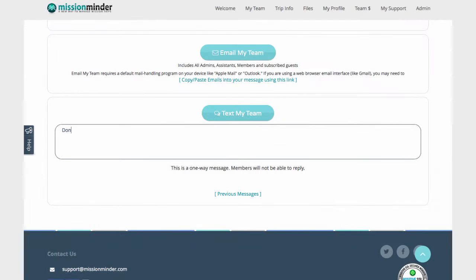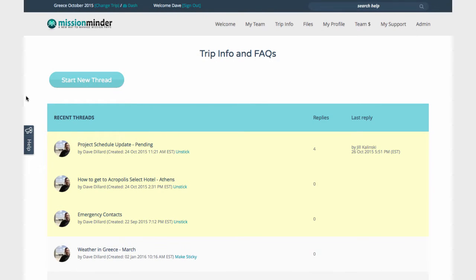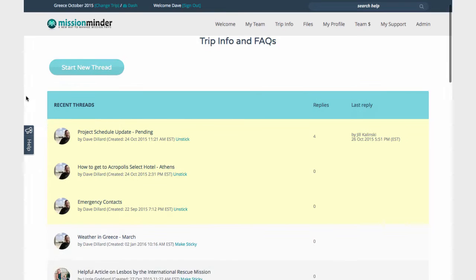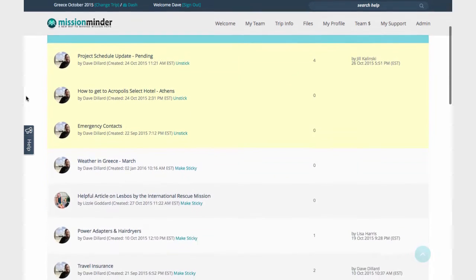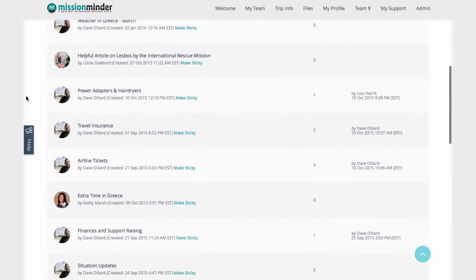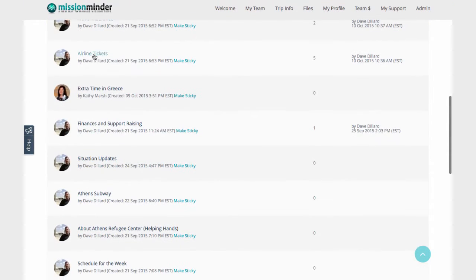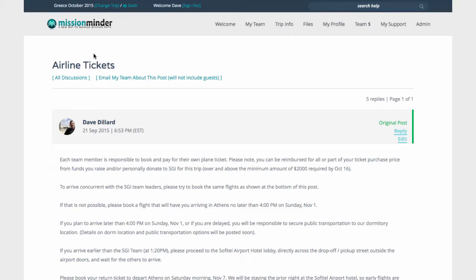At the bottom of the Team page, you can email or text all your team members with important messages with just one click. Use the Trip Info page to post important information about your trip, travel plans, training activities, cultural guidelines, FAQs, or any number of topics to help prepare your team for their mission trip.